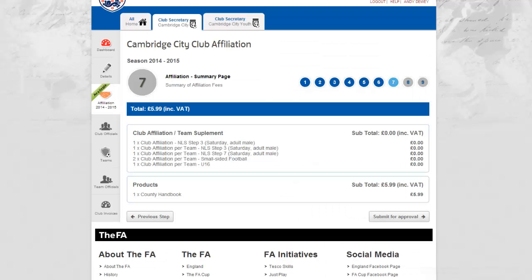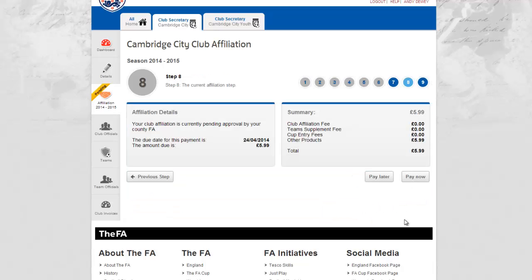The system will now calculate and confirm the affiliation content and present this with a teams and products subtotal. Here you can see the total of club affiliation, team supplement, competition entry and products.